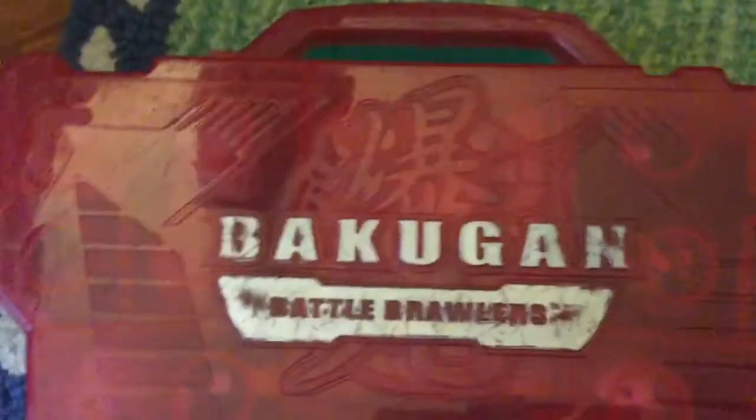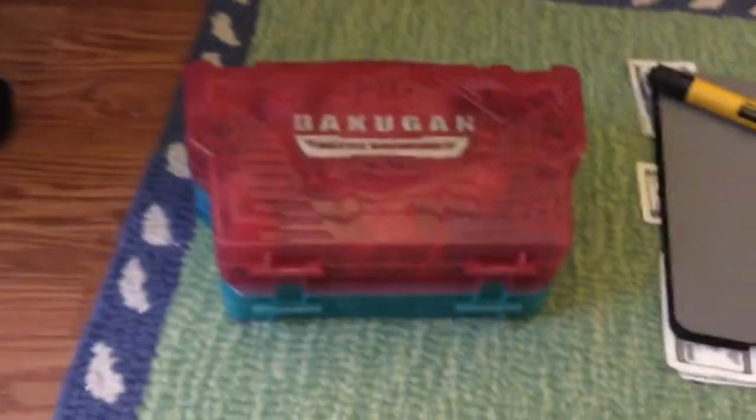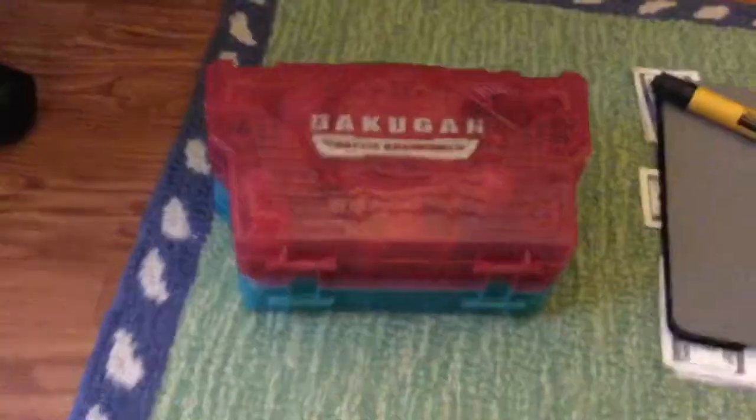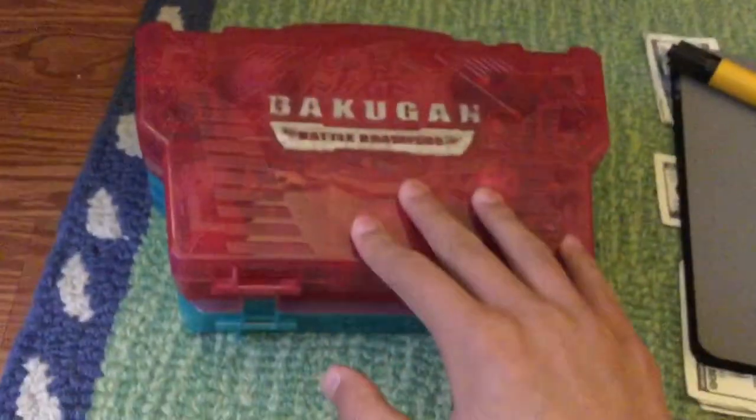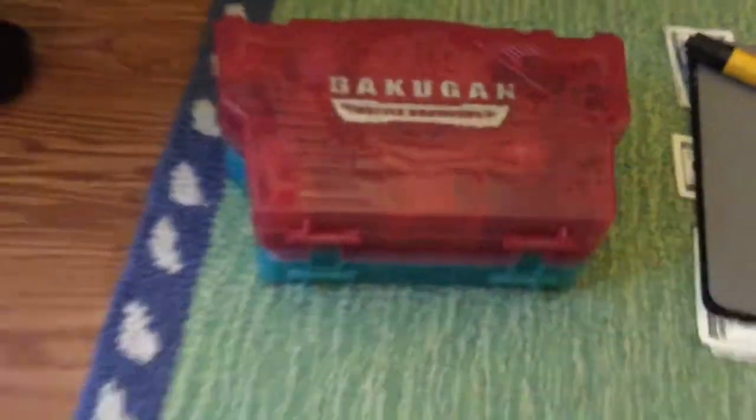Hey guys, so today I'm going to show you my Bakugan collection. For this video I'm going to show you the red Bakugan. In my last video I showed the blue Bakugan, so if you haven't seen that yet please go check it out.